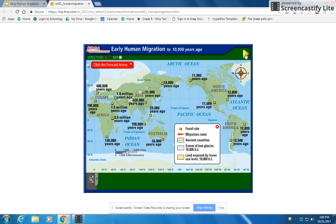Let's take a look at an animated map of early human migration to 10,000 years ago. You can take a look at the key here. The yellow is a fossil site, so fossils were found there. The red lines that will eventually pop up are migration routes. You'll also see ancient coastlines, the difference in coastlines over time, the extent of the last glacier, and land exposed by lower sea level.